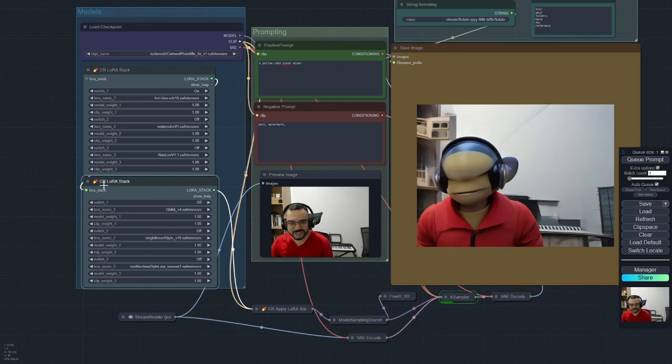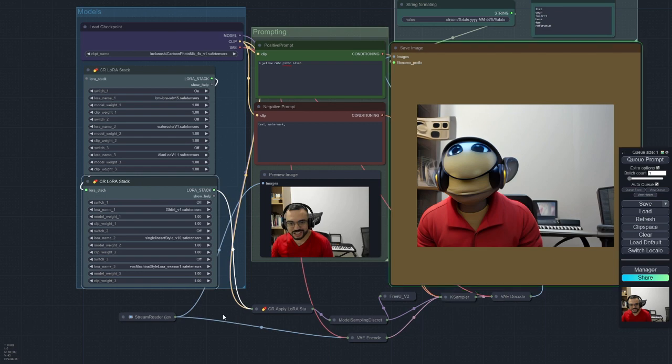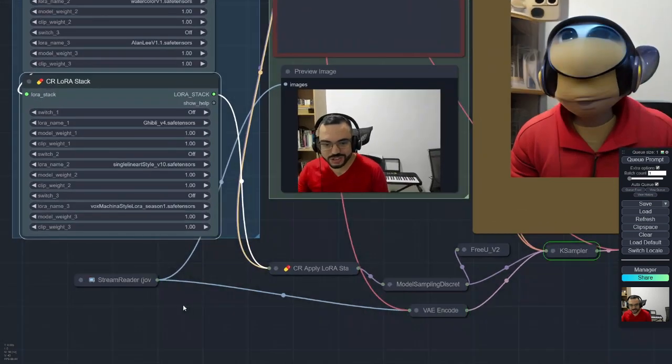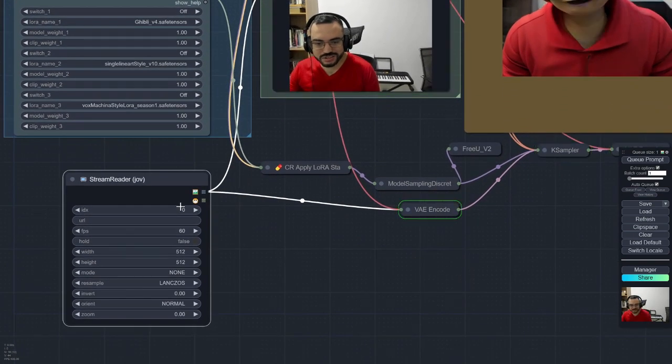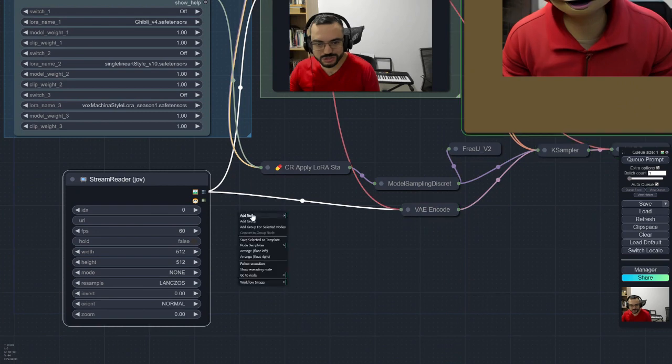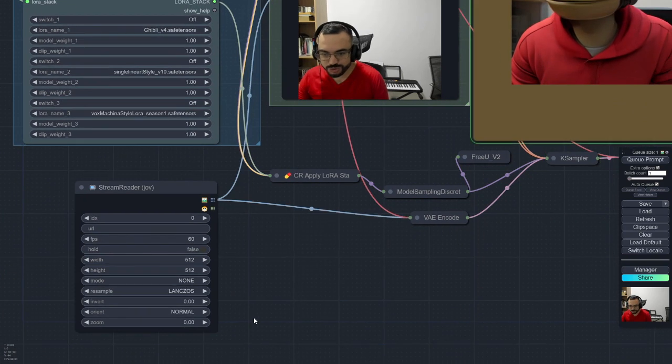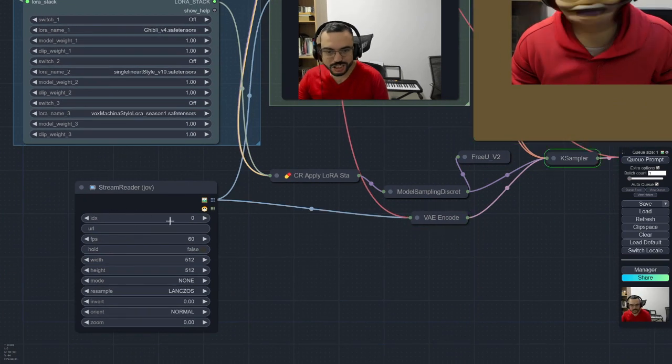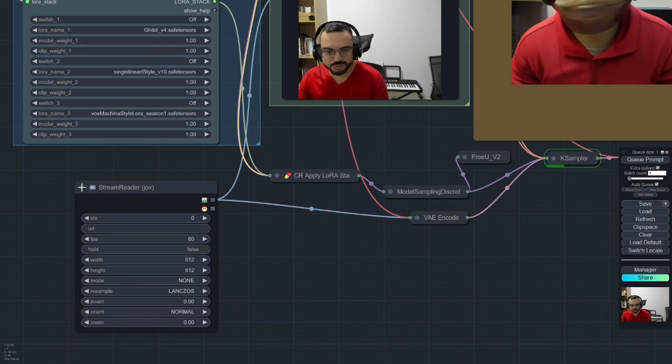You need to have ComfyRoll for this node to work. And you need to have this also, there's also another node here that is from Jovimetrics that provides the image webcam stream.